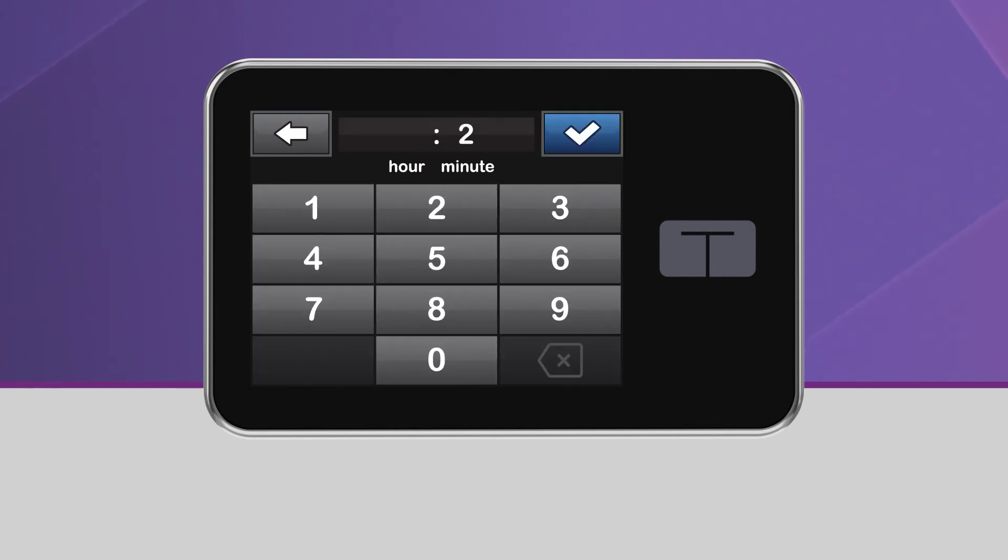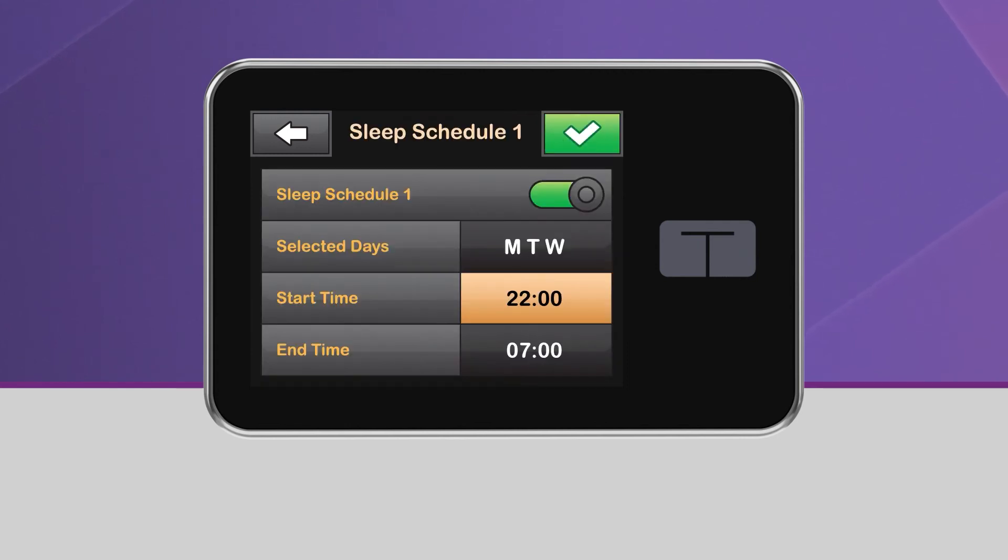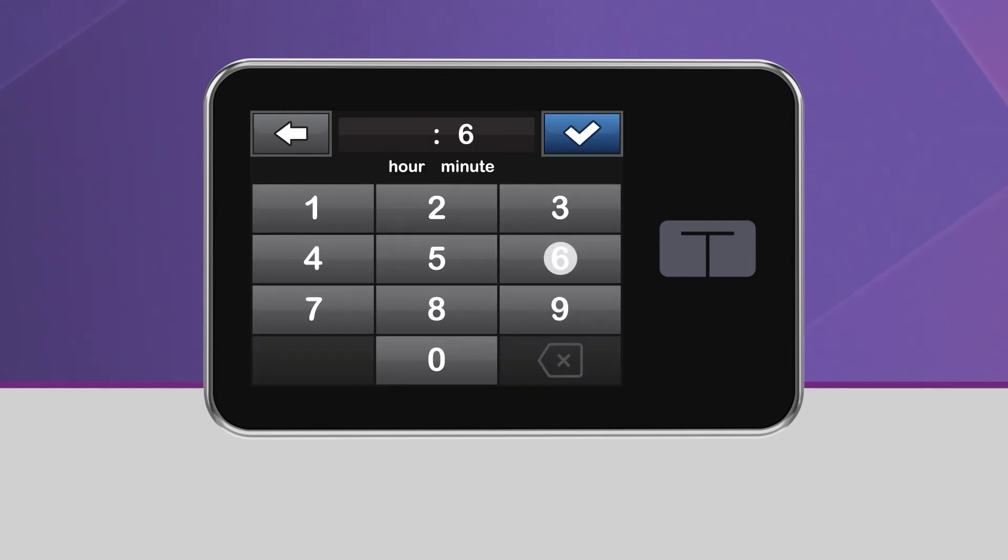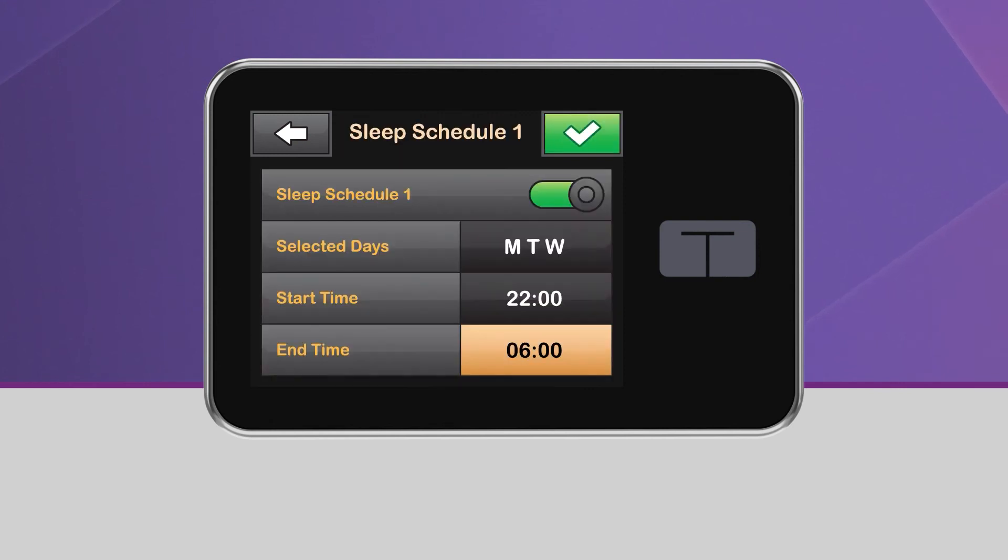These times should reflect the time you generally go to sleep and wake up. They don't have to be exact.